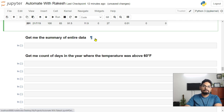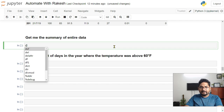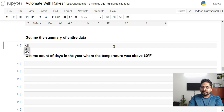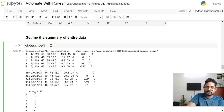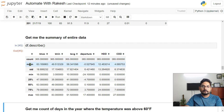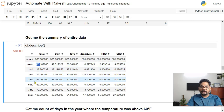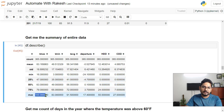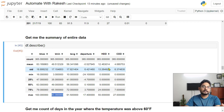Next: get a summary of the entire dataset. Simply write 'df.describe()' and run it. You get count (365 rows), mean (average), minimum, maximum, and percentile values for every numeric column. For example, the maximum tmax was 100°F and the average was around 63°F. This helps you quickly understand the full distribution of your data.